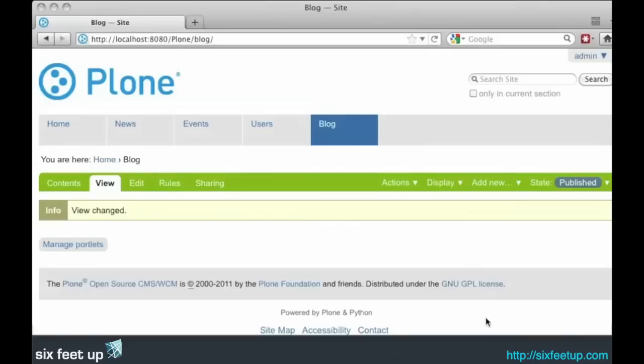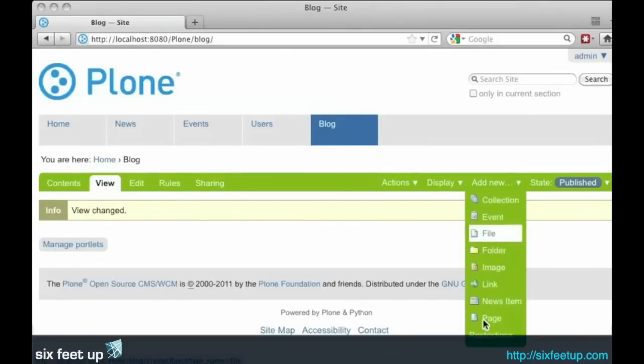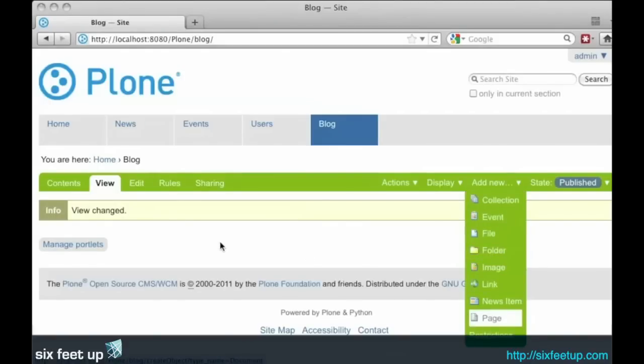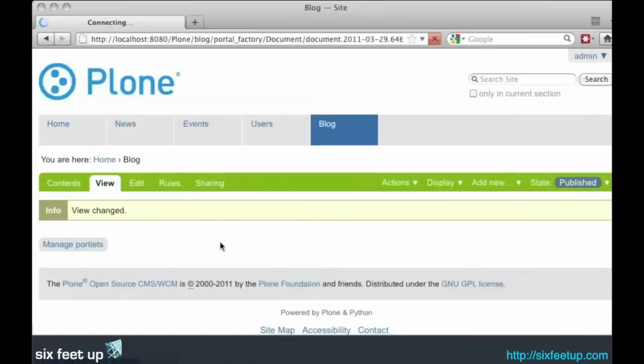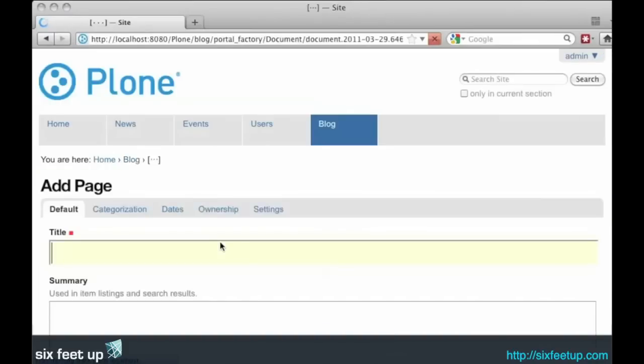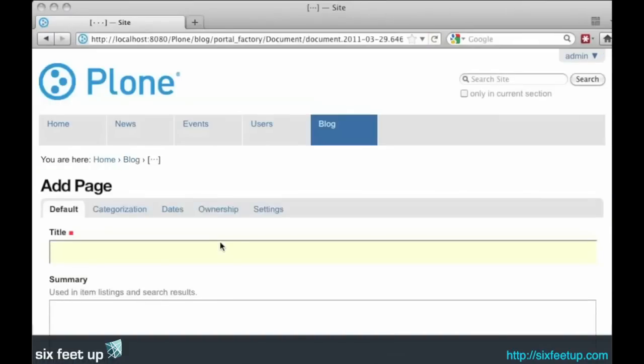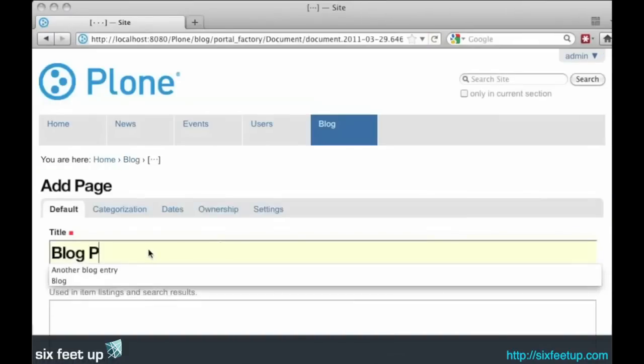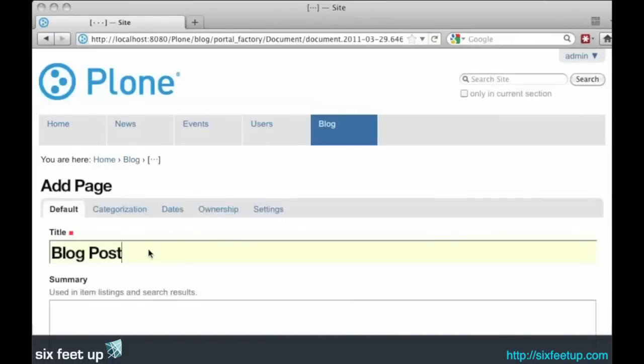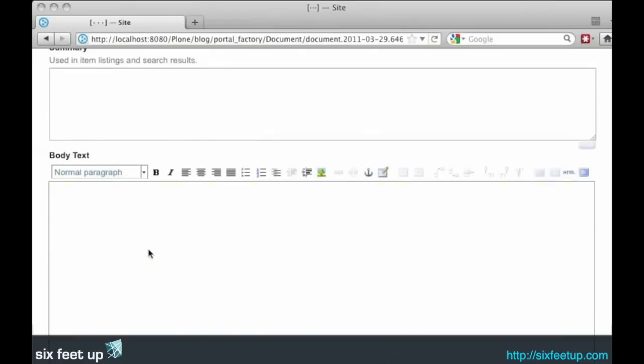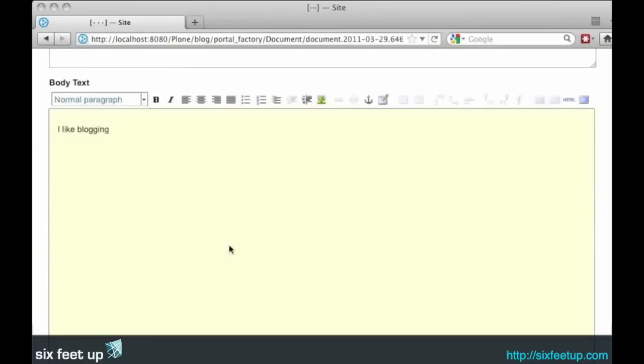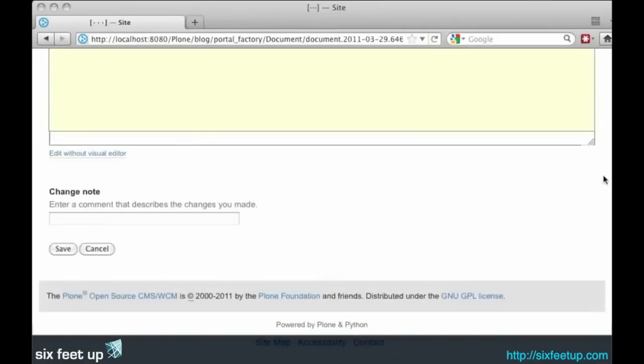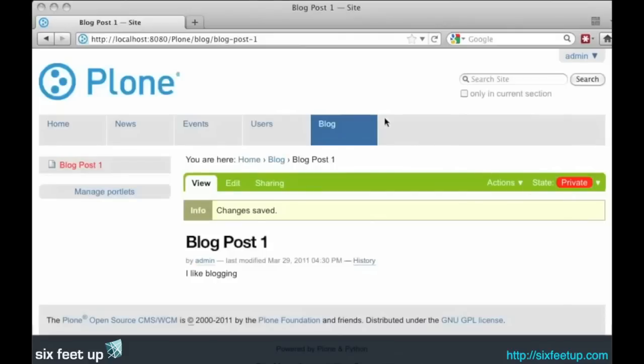We'll go ahead and create a post. What's nice with blog.star is it's very easy to create posts. They're just standard content types, but then they get into a blog-looking view. Click save.